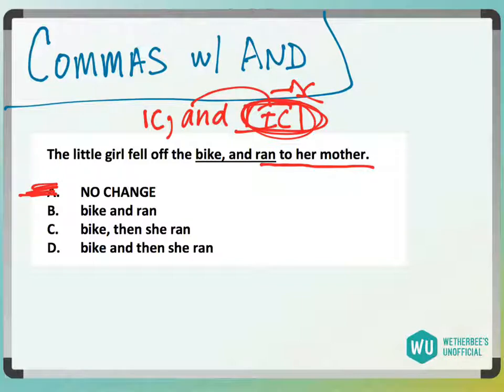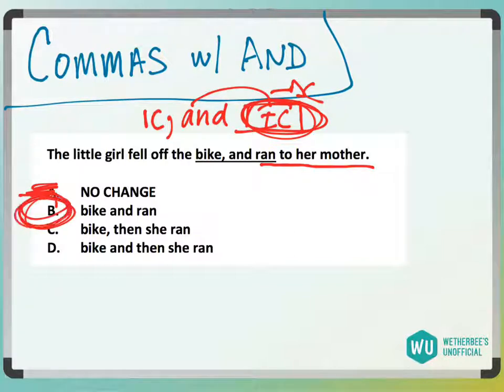So look at answer choice B: 'The girl fell off the bike and ran to her mother.' It's the same thing without a comma, so we're going to be left with answer choice B, which is obviously correct.